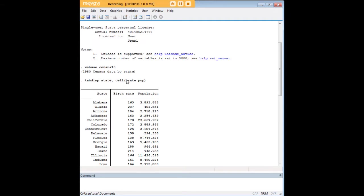And note that if you enter edit and just inspect that dataset visually, you'll see that state, b-rate, and POP are all variables within that dataset.